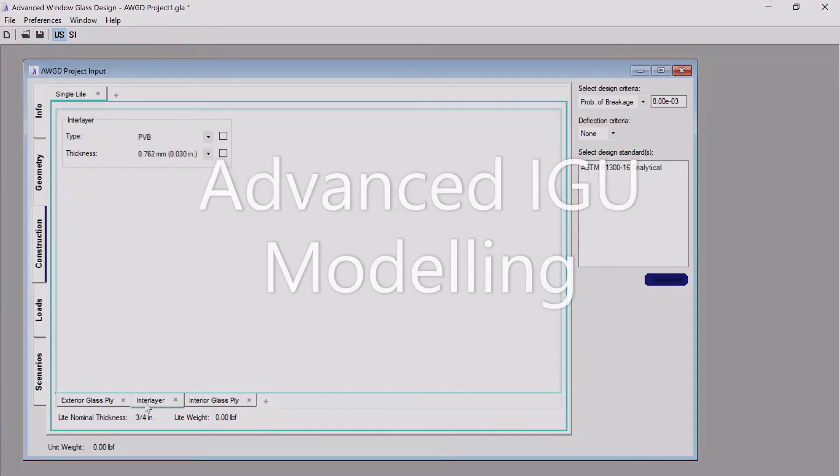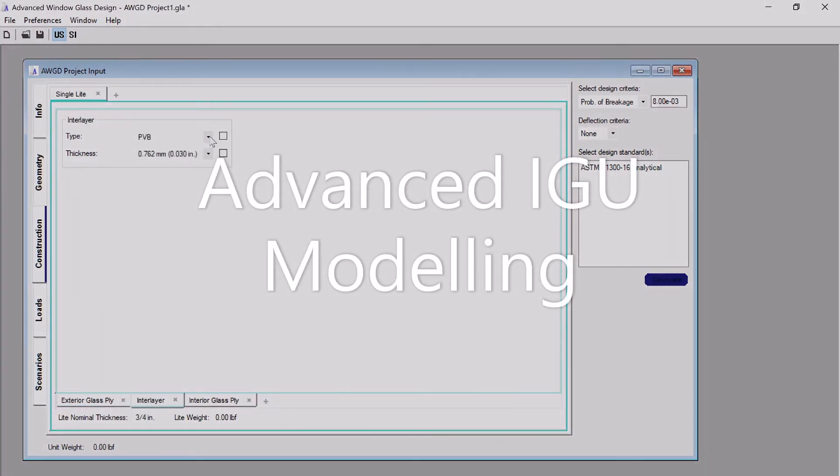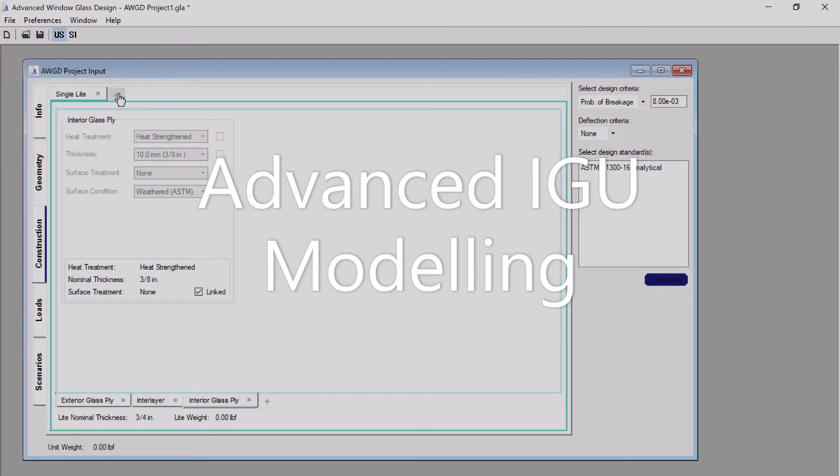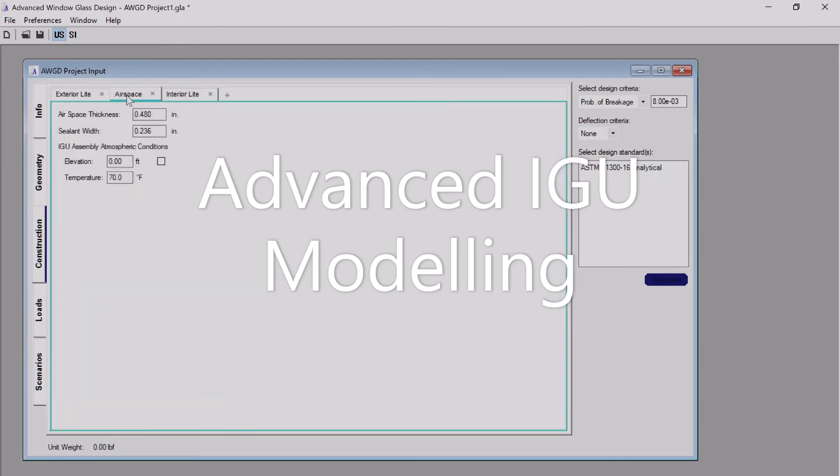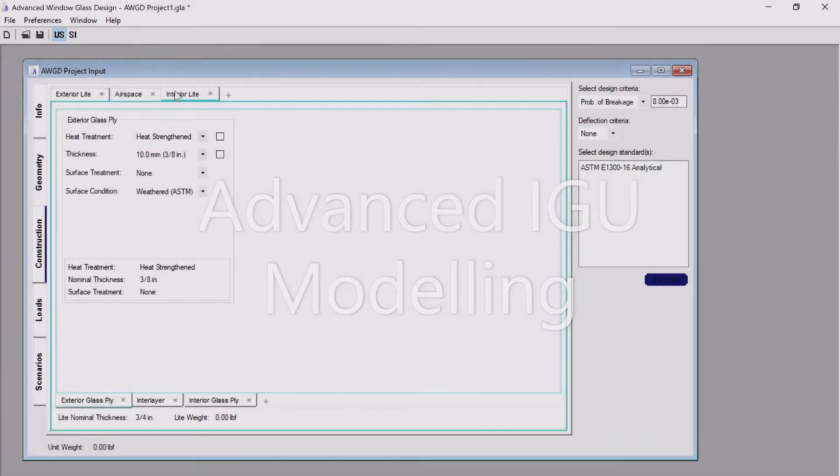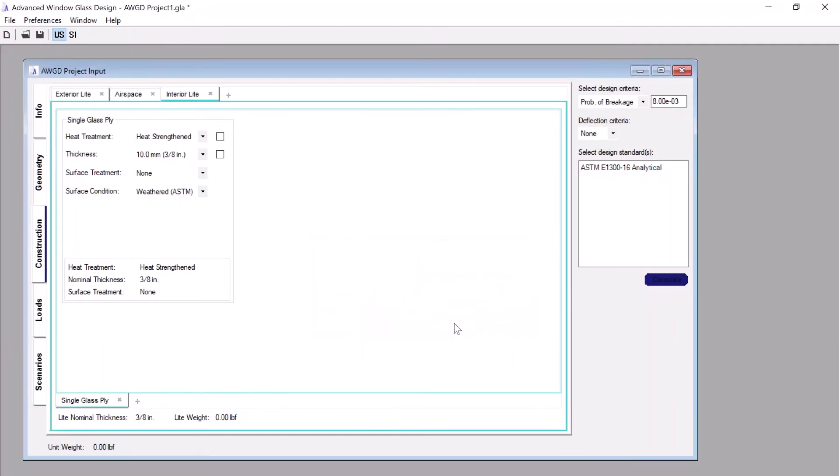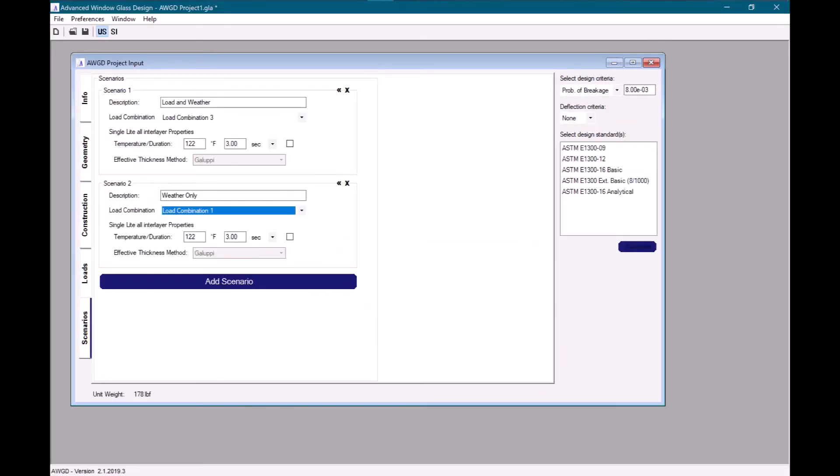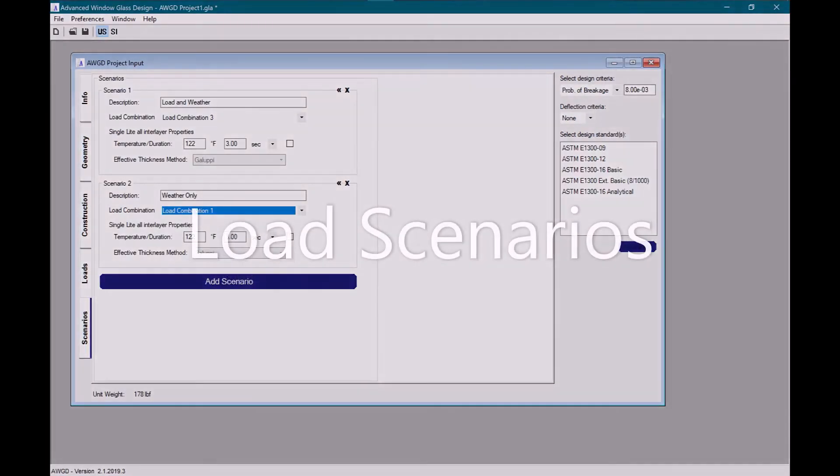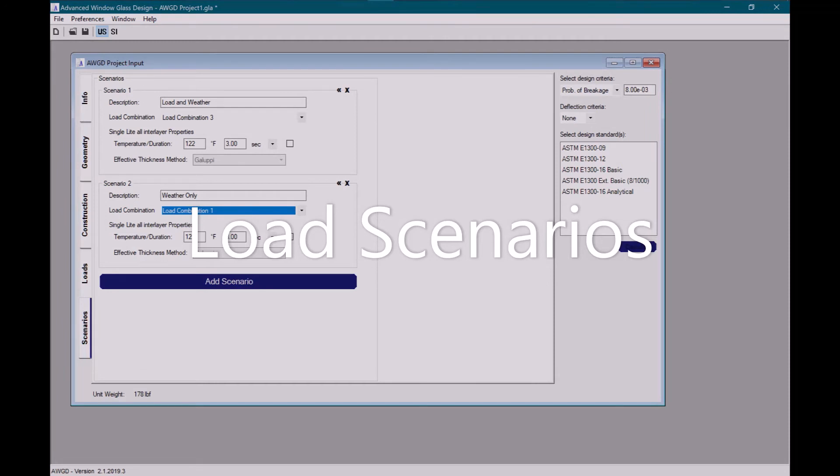Advanced Insulating Glass Unit modeling includes barometric, temperature, and laminated glass properties. Users can combine the load combinations with the atmospheric conditions.